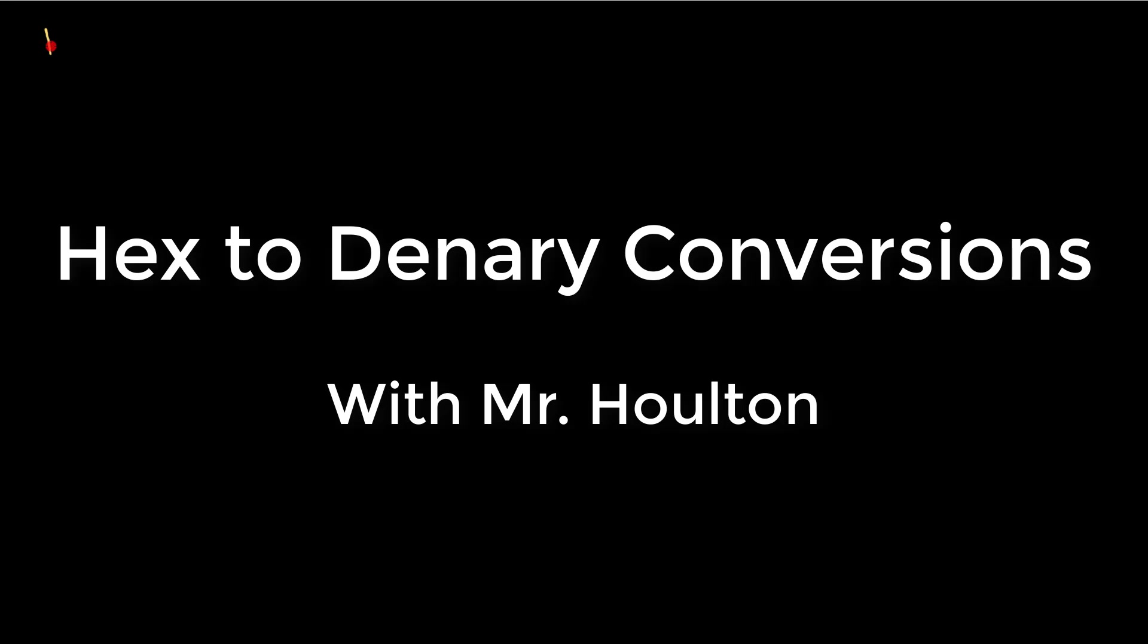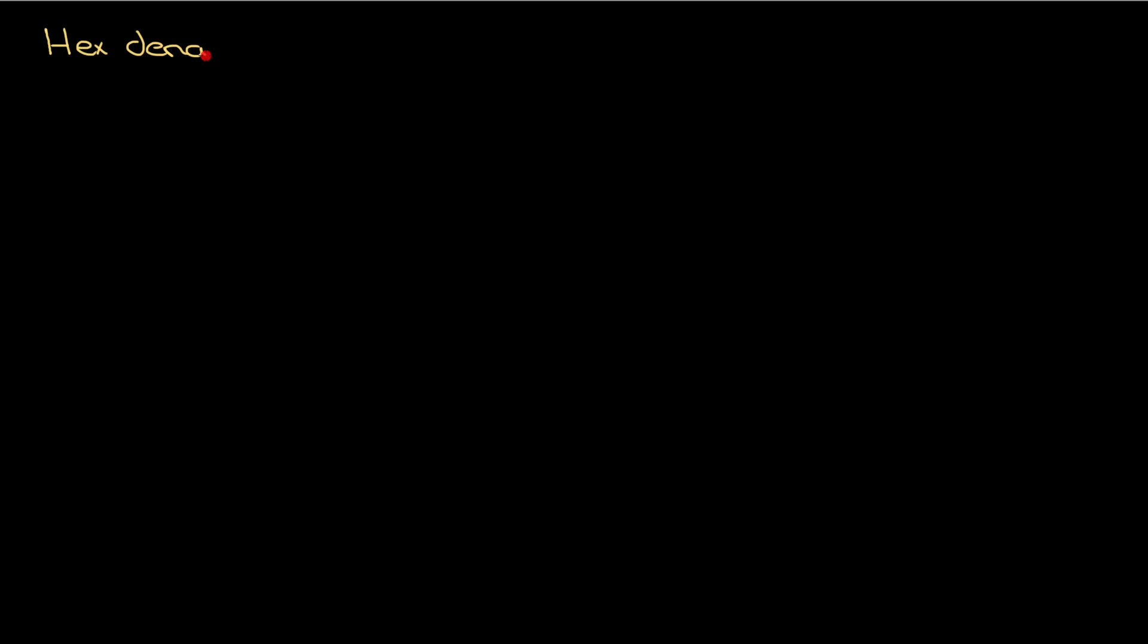To be able to follow along with this video, you really need to understand how to do two conversions. If you haven't already, go and watch these videos and make sure you understand them - the binary conversion videos going from binary to denary, and the hexadecimal conversion videos going from hex to binary. You need to really understand both of them before you can approach this topic.